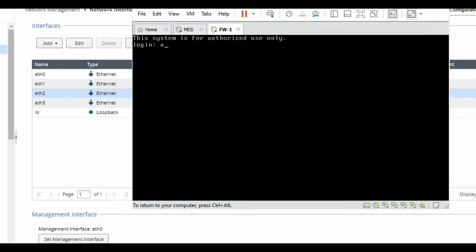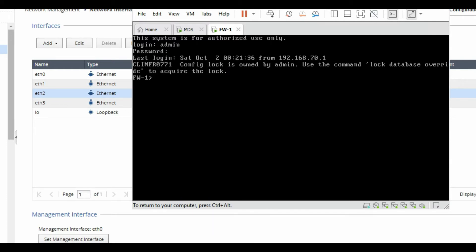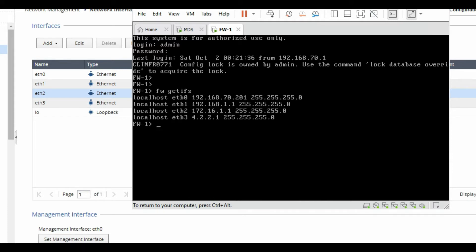Now go to CLI and check. This is my firewall. Login here and check IP addresses on interfaces using the command 'fw getifs'. It will show all the IP addresses which I have configured on my interfaces.